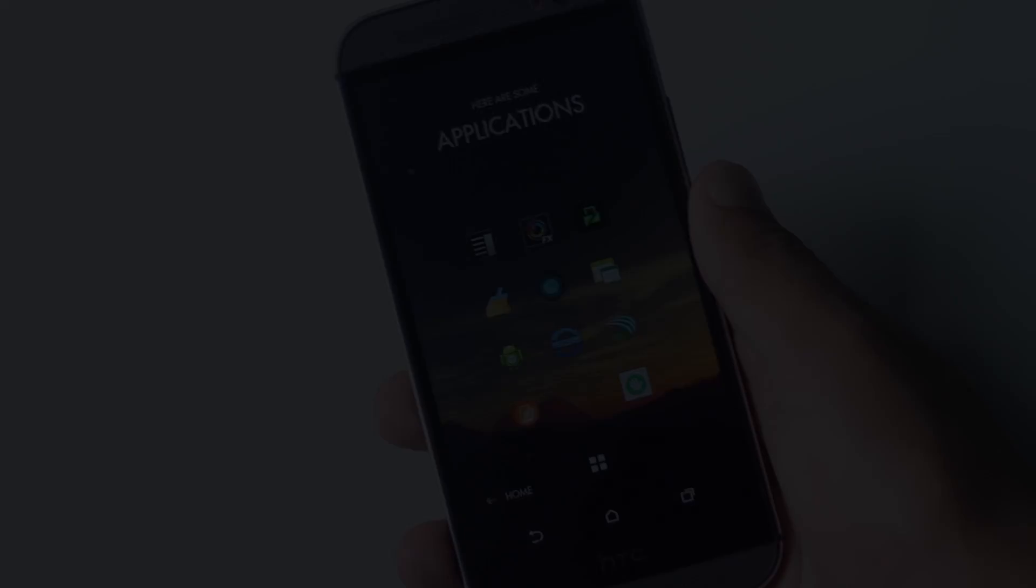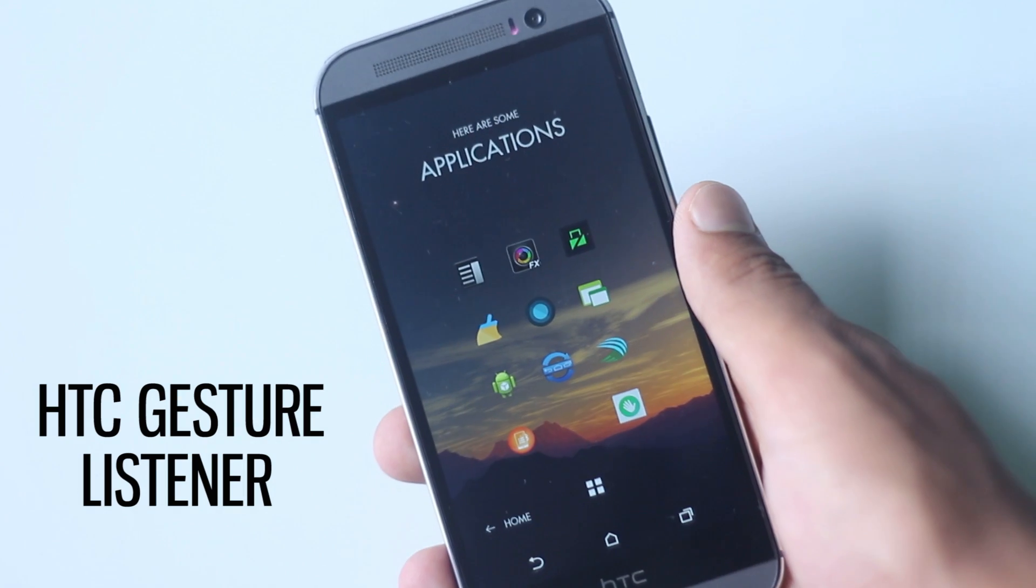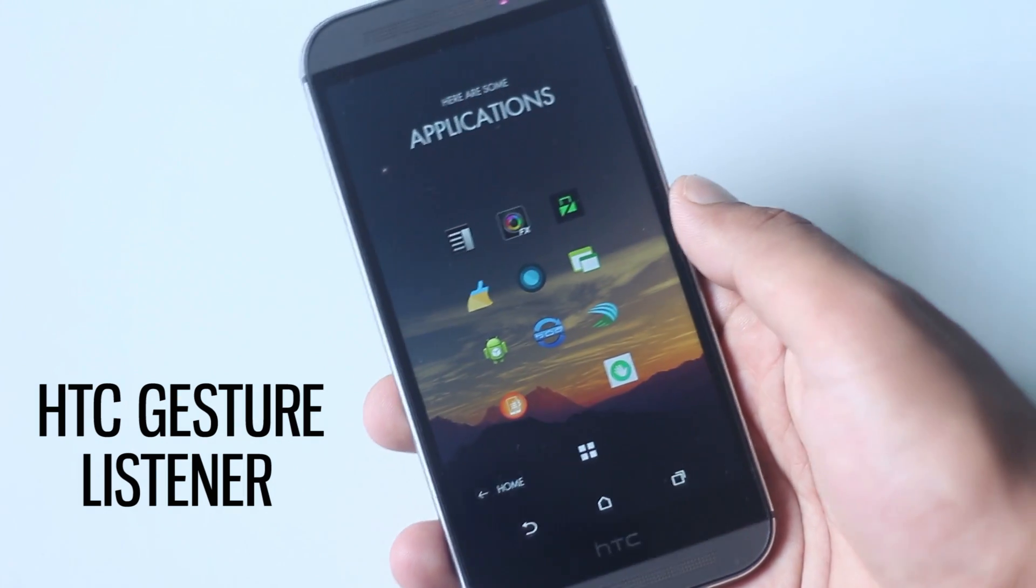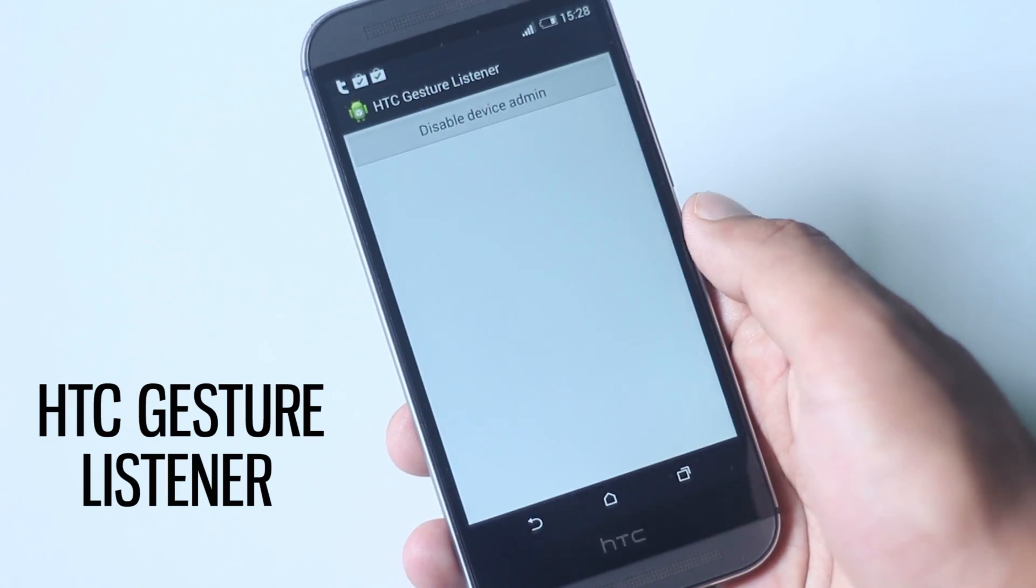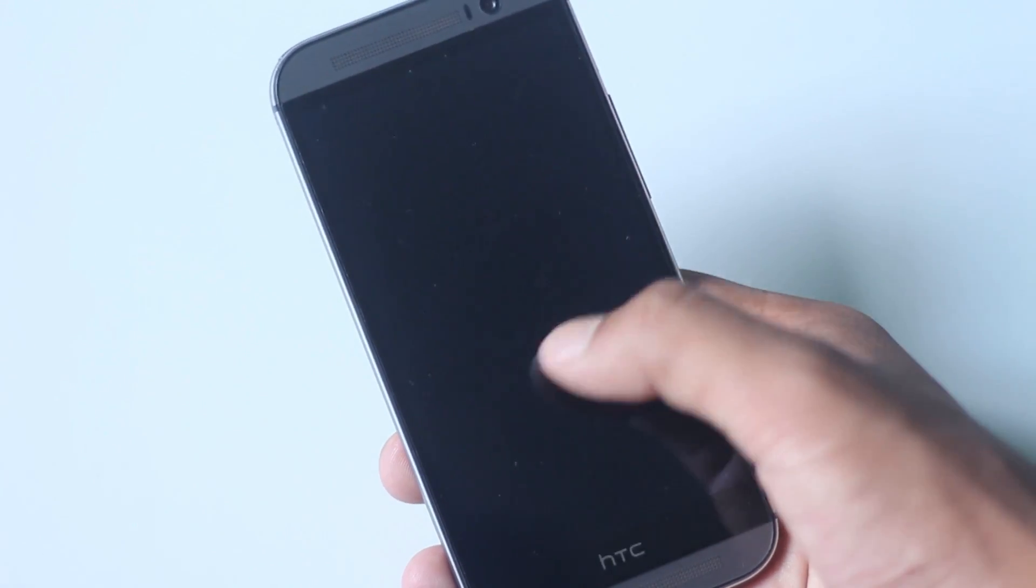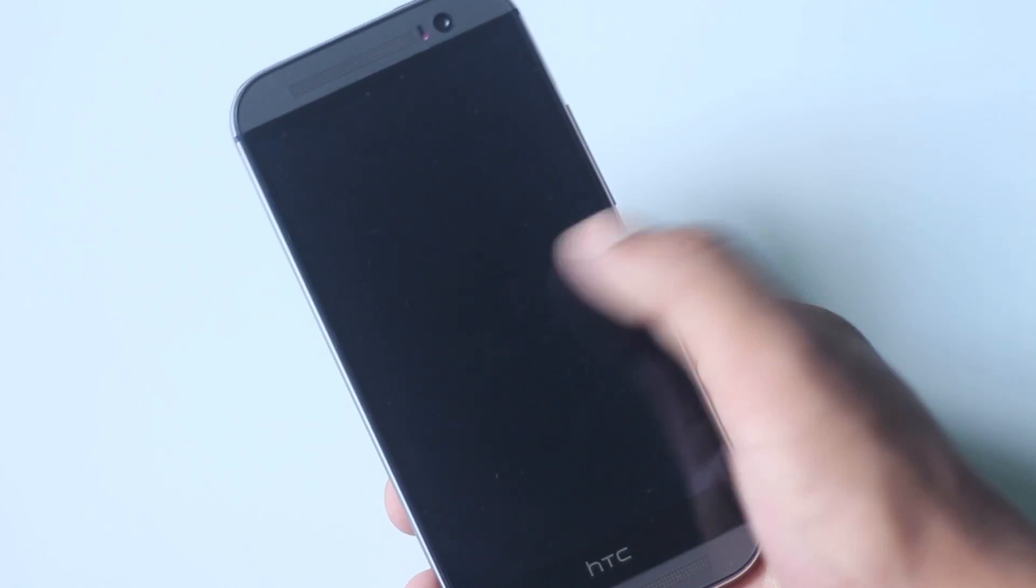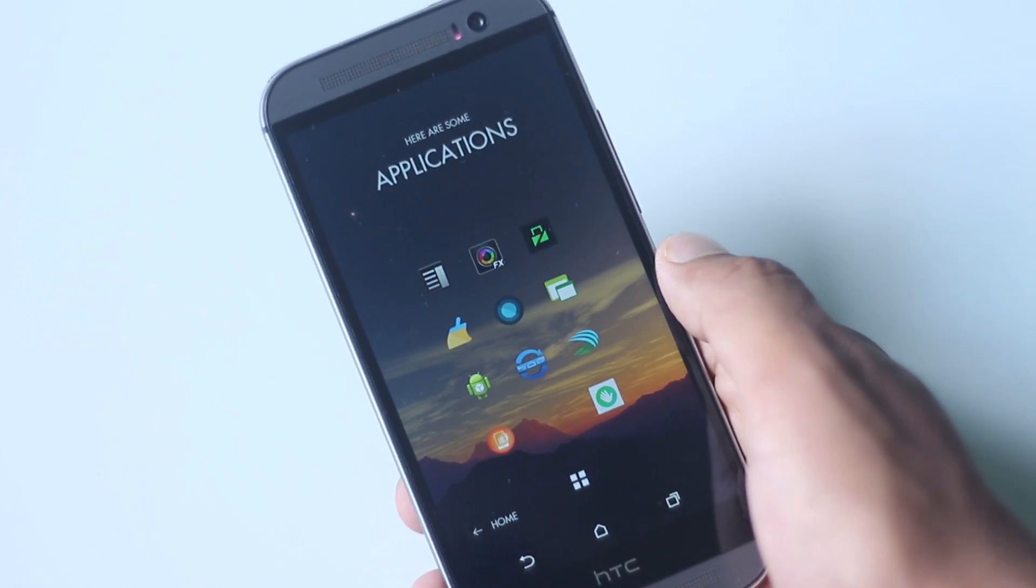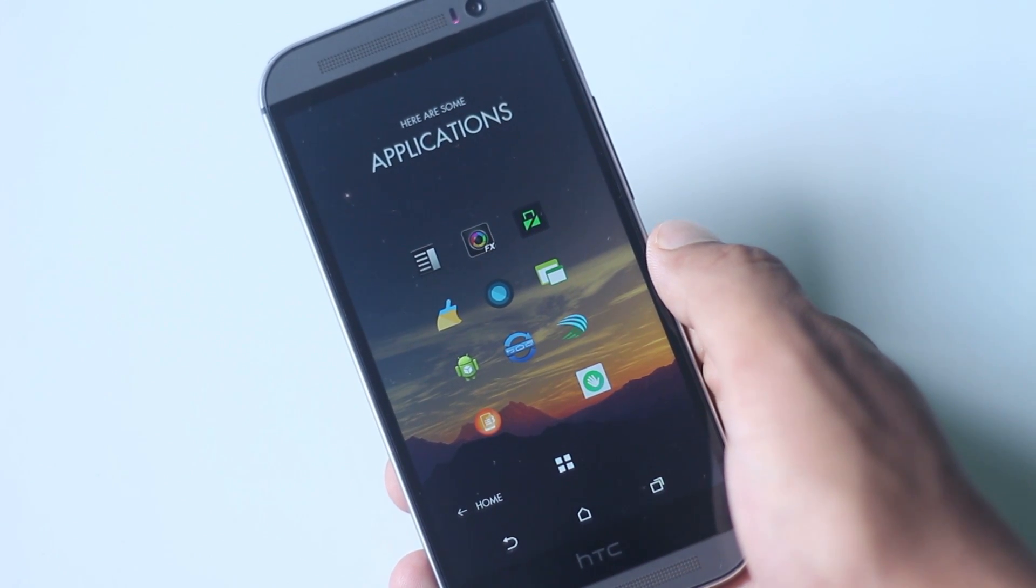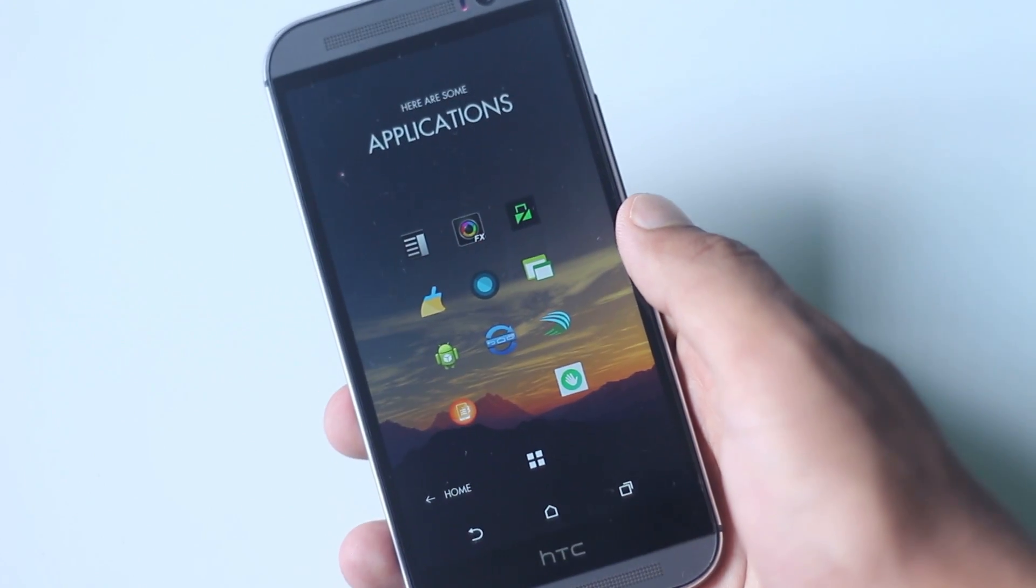The first application on the list is HTC Gesture Listener. This is a must-have application for any M8 user, as with this application you can turn off your screen using a triple finger tap. This gesture will work anywhere on the screen on top of any application. This application uses the inbuilt motion gesture and it works perfectly all the time.